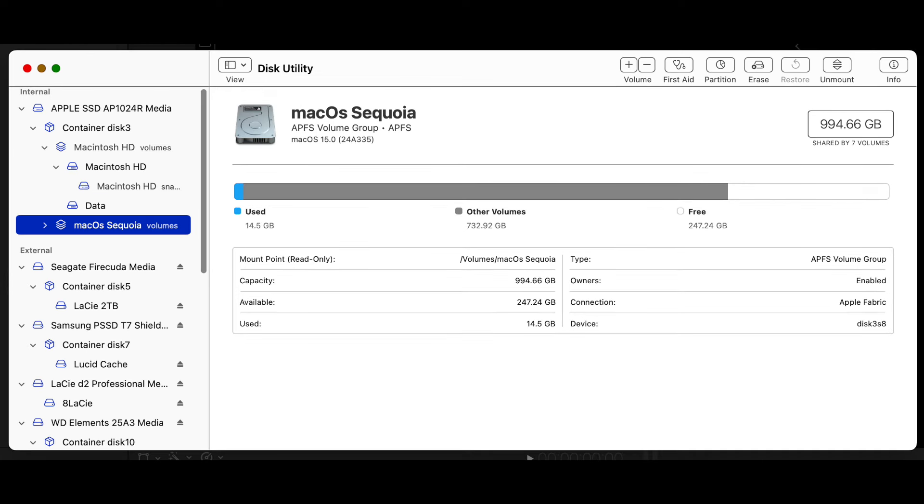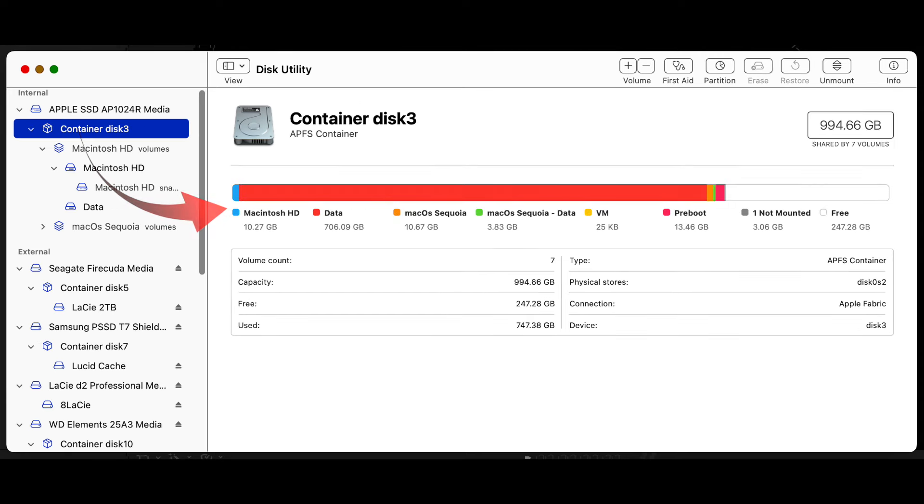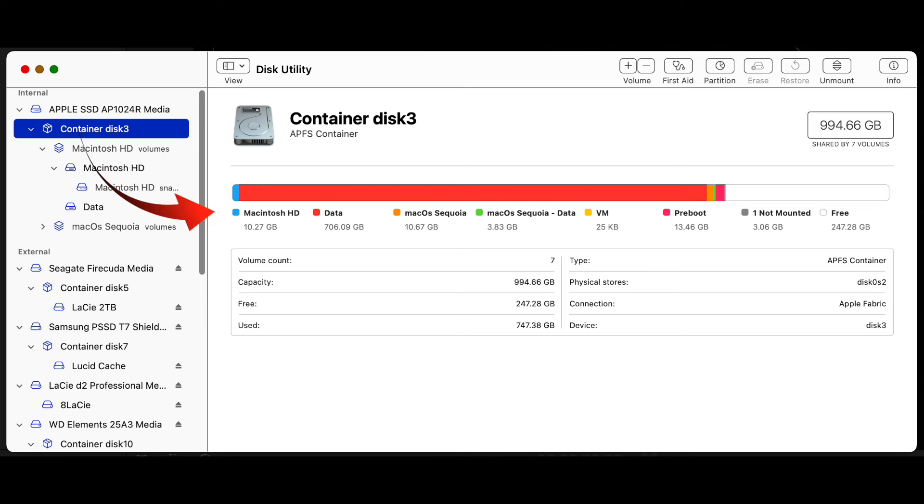The total capacity of the macOS Sequoia volume is the same 994 gigabytes. The available space is about the same at 247 gigabytes, and it's used 14.5 gigabytes. And to explain the little difference in the available space, the readings are dynamic on an active system, so they'll be slightly different.